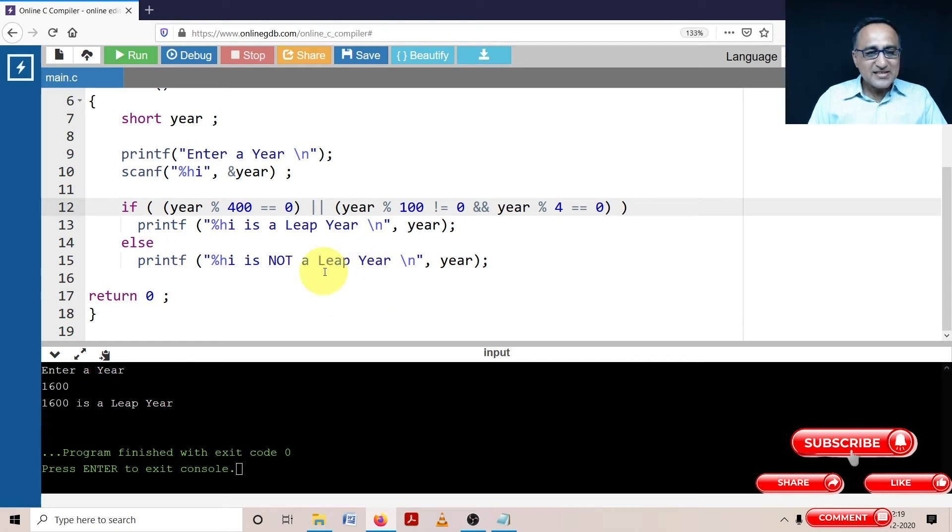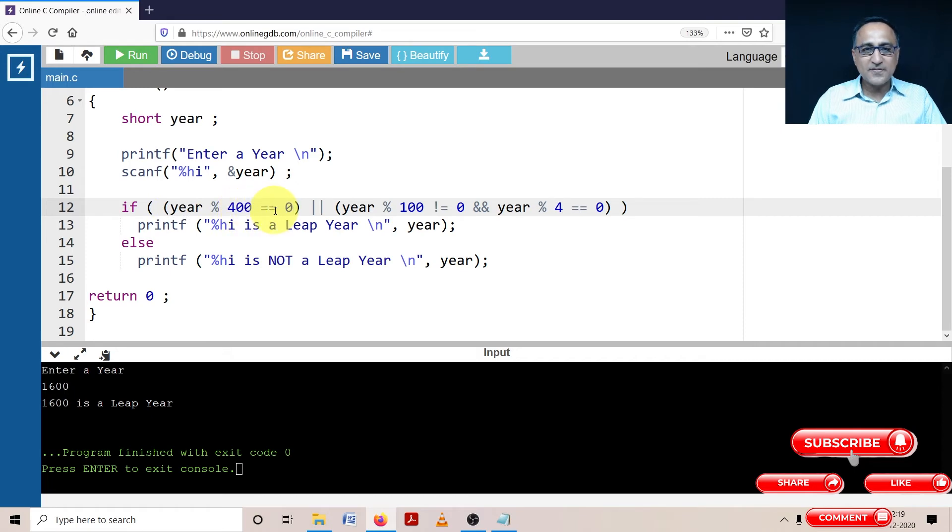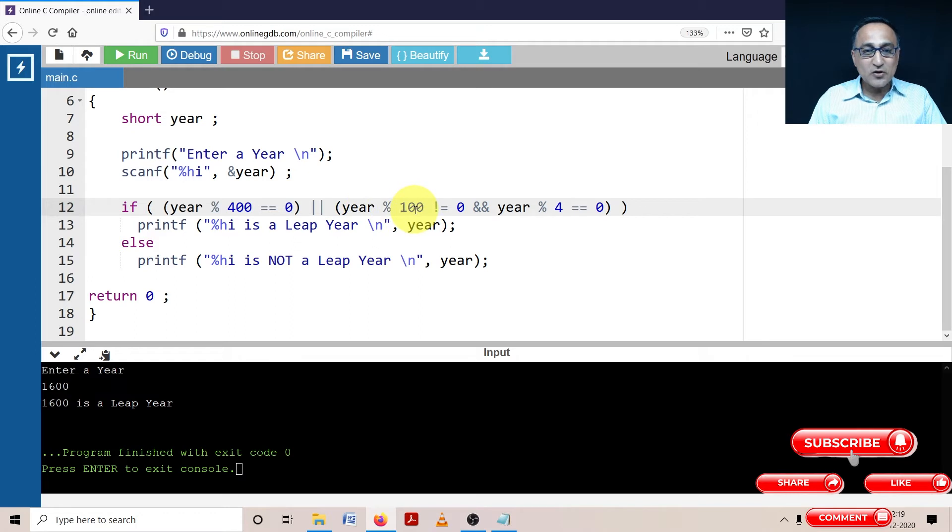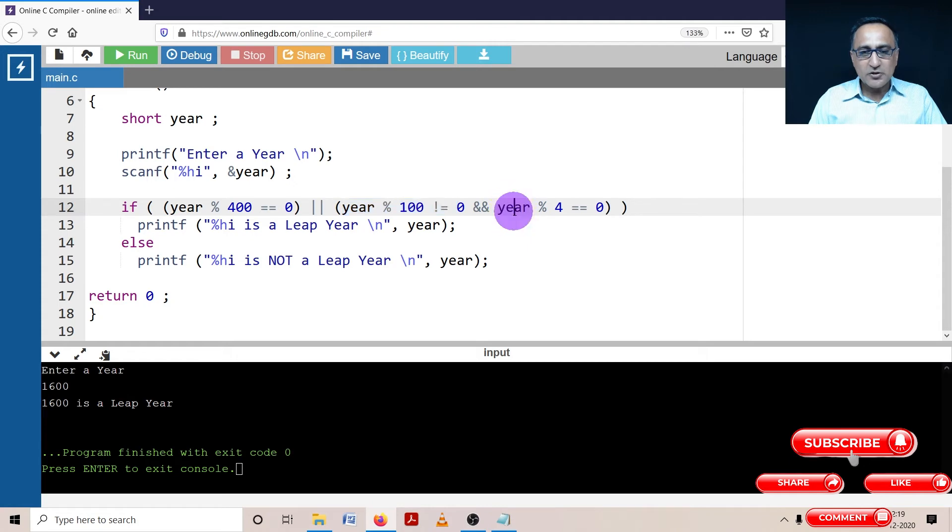Let's take the year 2004. 2004 mod 400 is equal to zero is false. 2004 mod 100 is it zero? No, it is not equal to zero. So this condition is true. Since this condition is true, I'm going to this part.